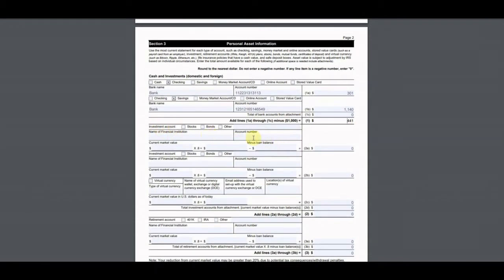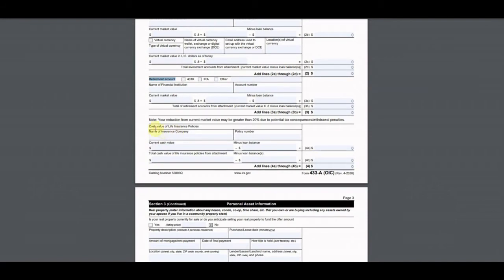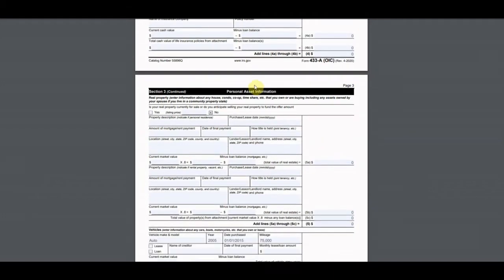He didn't have any investment accounts, stocks, bonds, or anything like that, so we skip those sections and put zeros. You don't want to leave anything blank — tell the IRS you don't have anything by putting zeros. He had no virtual currency, no retirement accounts, and no cash value life insurance policies, so everything is zero in those sections.